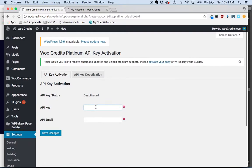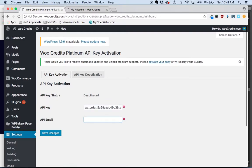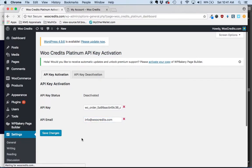Put in the key and then put in the email that you purchased the plugin with, and click Save Changes.